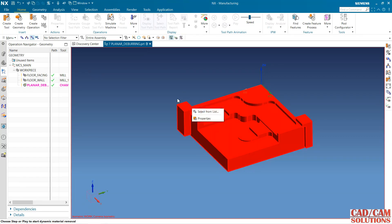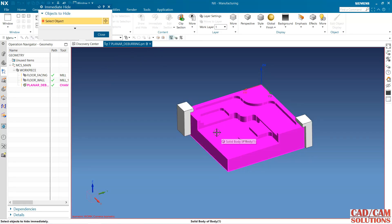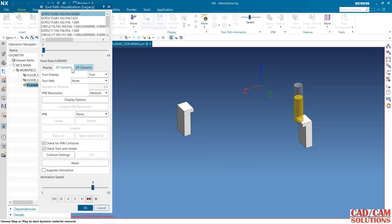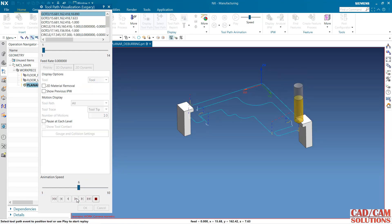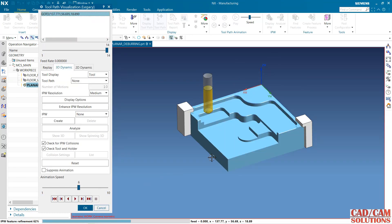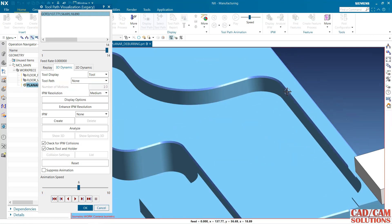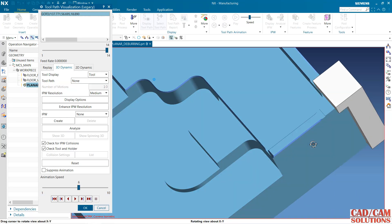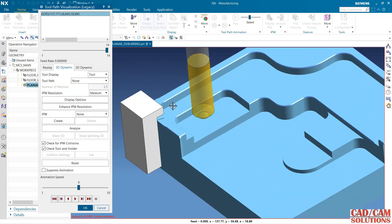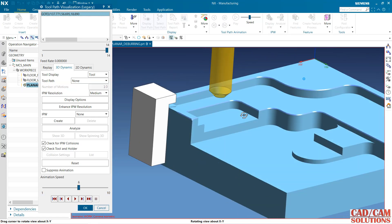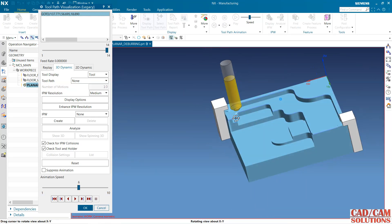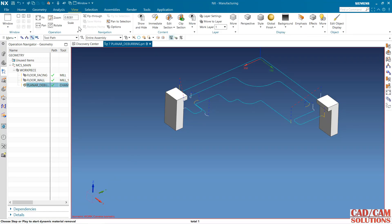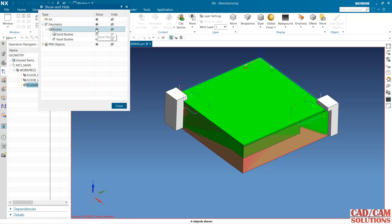I want to hide all these things from the view. Now click and verify this. See, this deburring is here. Because of the clamp, the tool is unable to cut here. The deburring is only on two faces which we have selected. Click okay. From the view, show all bodies.